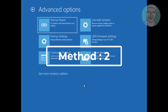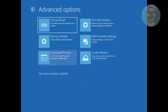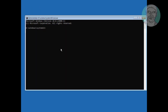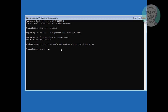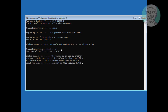The second method is to click Command Prompt. Type SFC /scannow. Then type chkdsk, followed by the drive path. Type Y to continue.